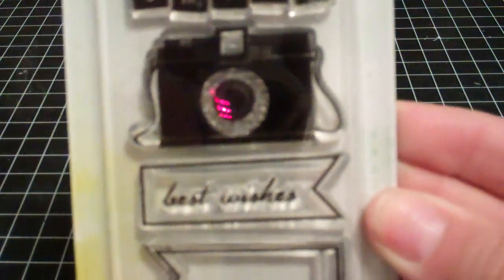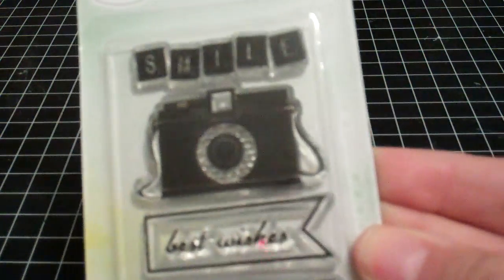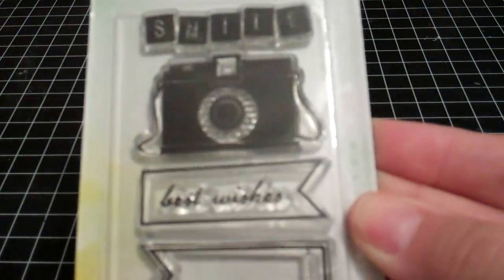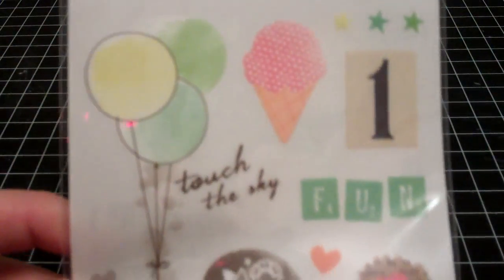The first thing is from eBay. I just wanted a couple of Dear Lizzy items, so I just got them on eBay because the shipping was cheaper. I got the stamp with the camera and I got the rub-ons, mainly because I love that sunny rub-on.